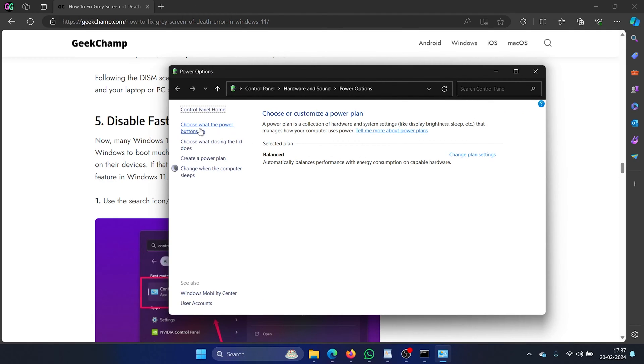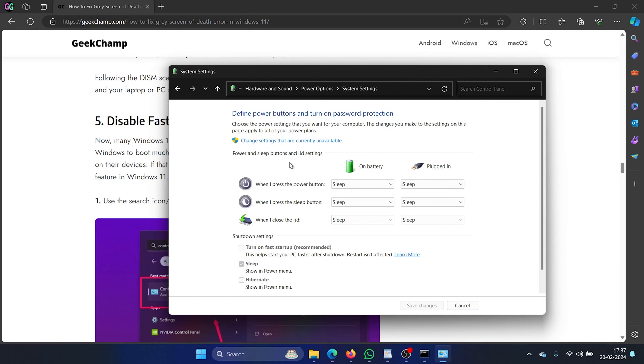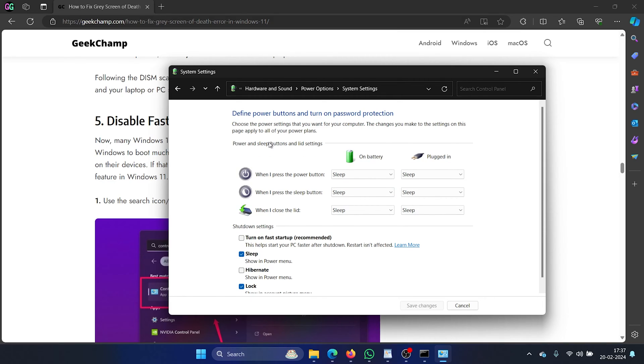In the left pane click on choose what the power buttons do or choose what the power button does, it depends upon your computer. Now check this option for change settings that are currently unavailable. If turn on fast startup is checked uncheck it and then click on save changes.